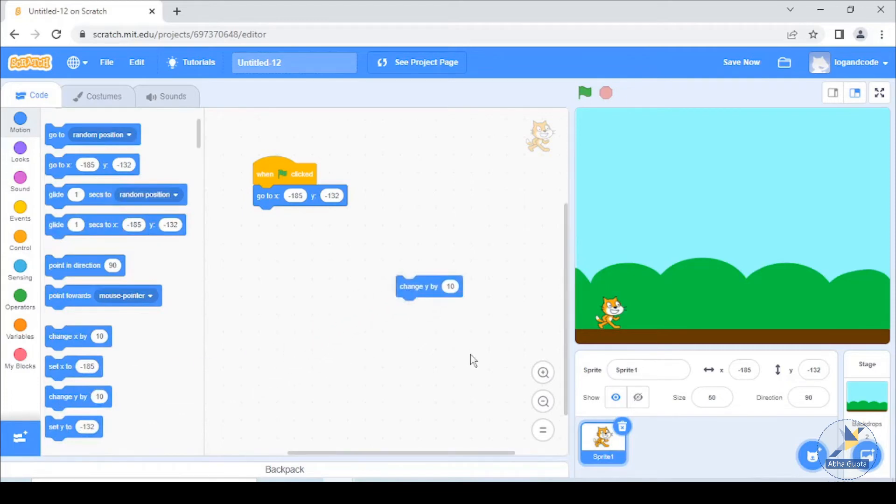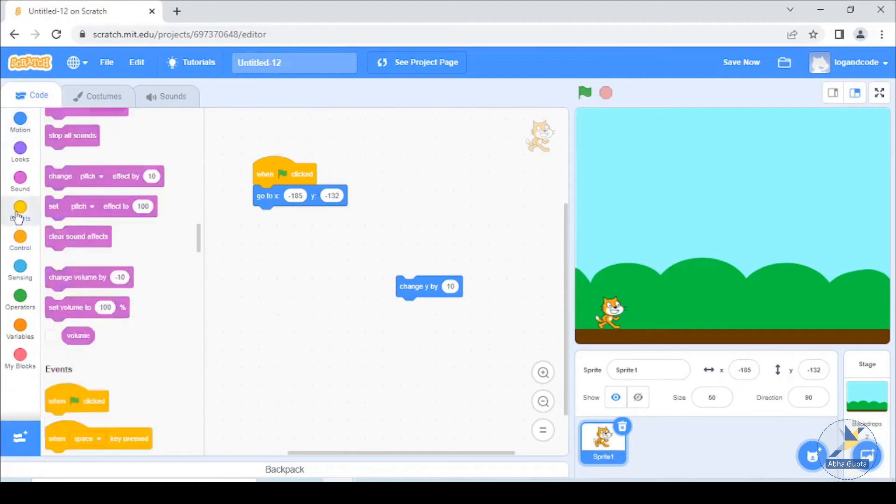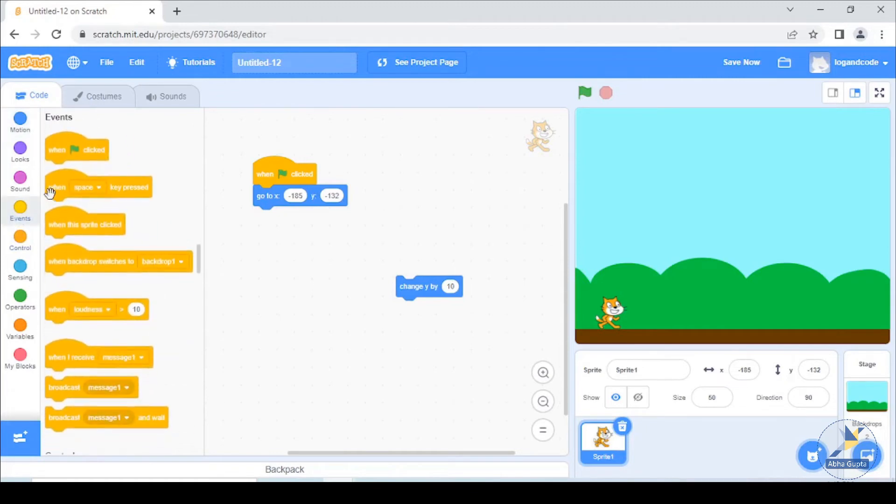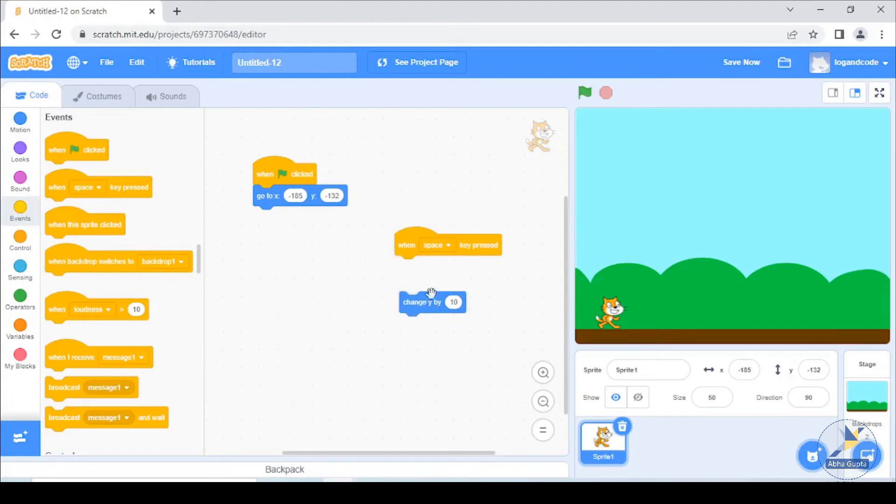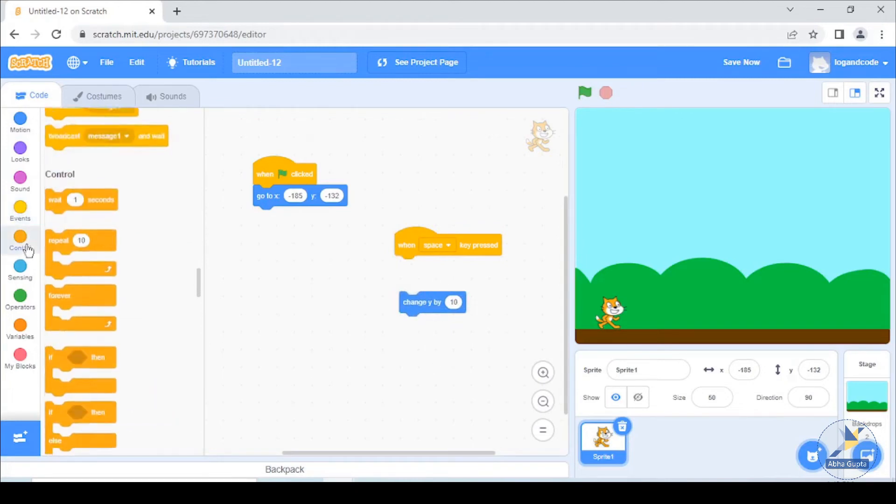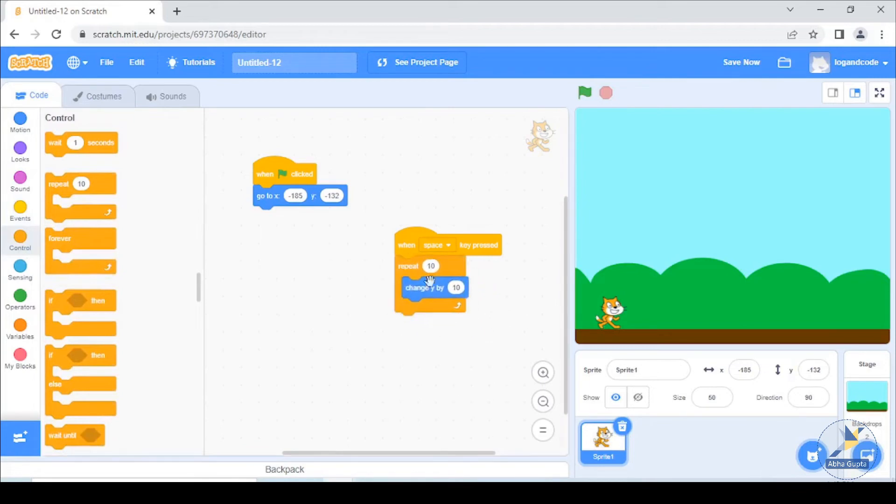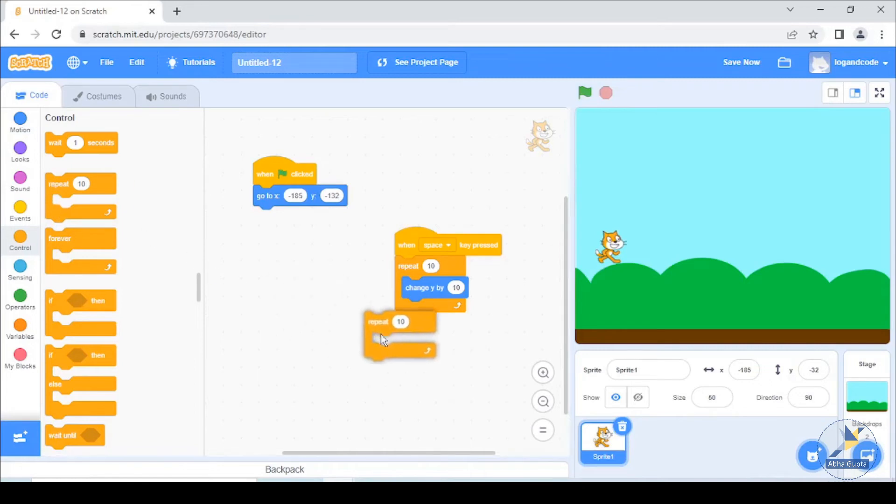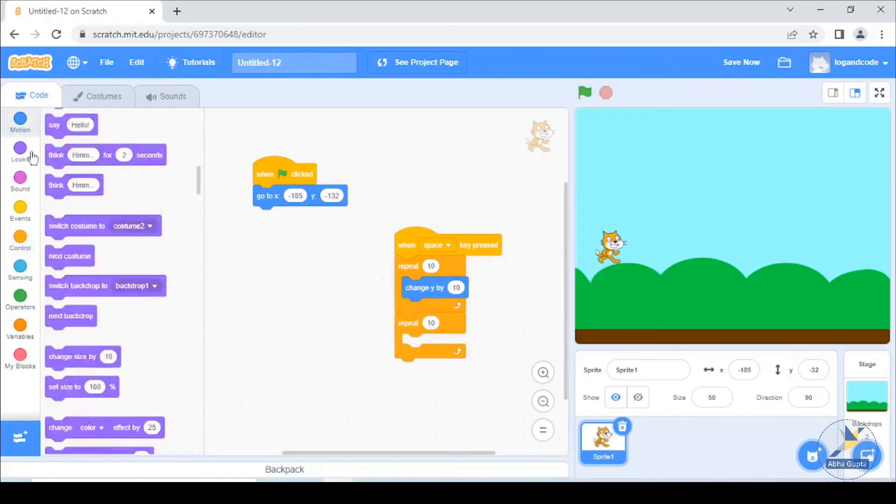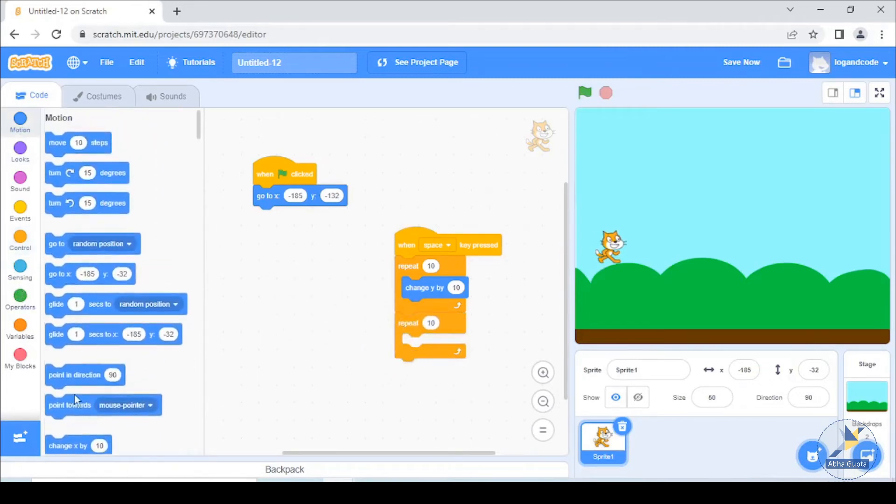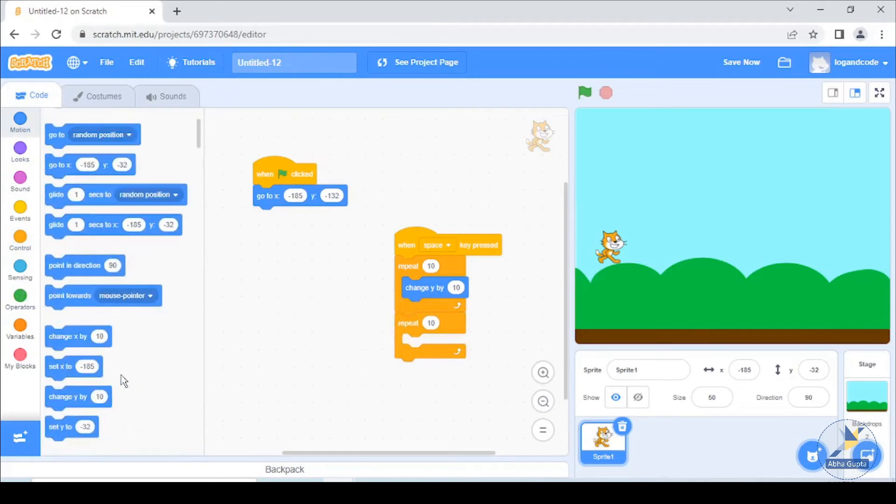We want to change the y-axis by 10 when we press the space key. Events when space key press, we want to change it 10 times, so control because we have to repeat. So repeat by 10, so we press space key. Then it goes up and it goes down, so change repeat 10 times and now we change y to minus 10, that is we will change down. Let's check.